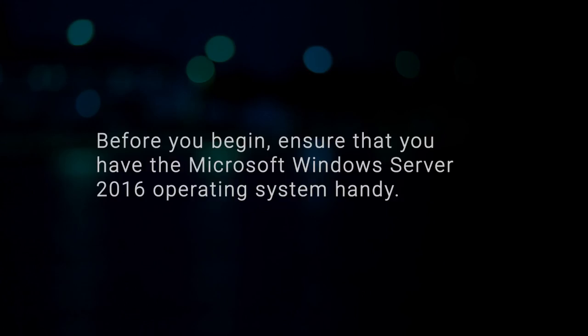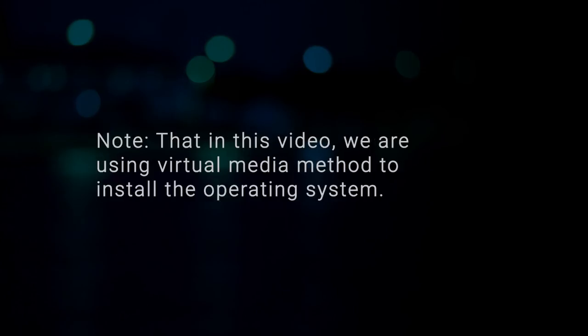Before you begin, ensure that you have the Microsoft Windows Server 2016 operating system handy. Note that in this video, we are using the virtual media method to install the operating system.